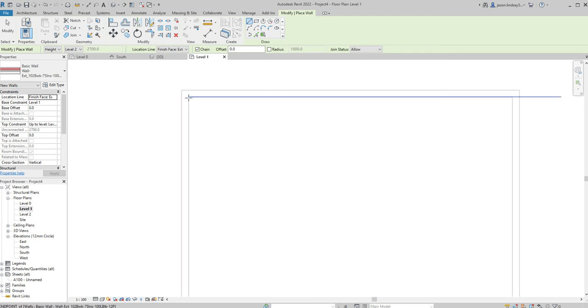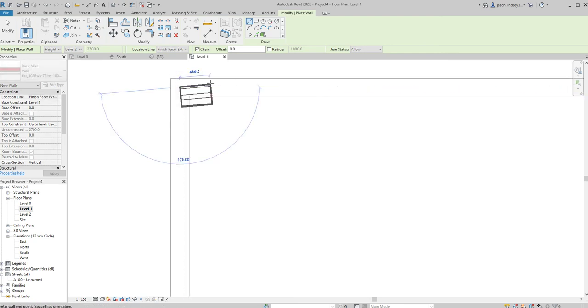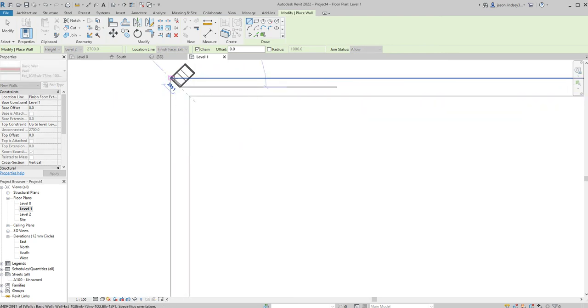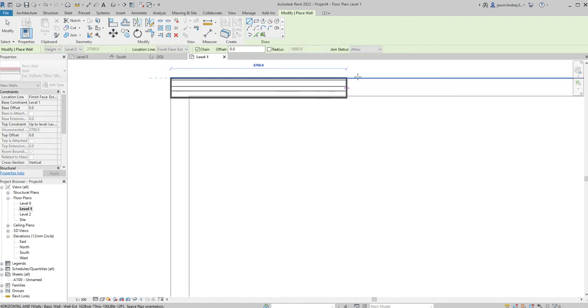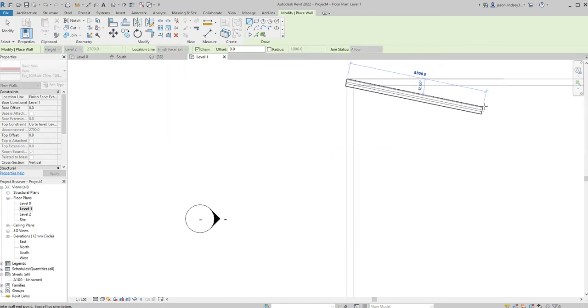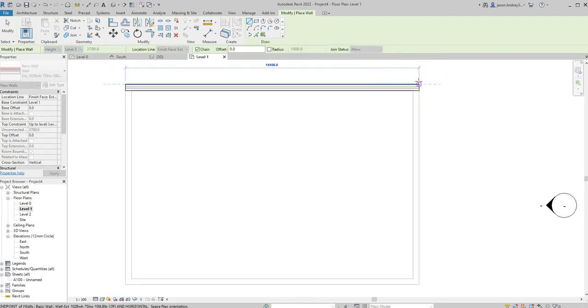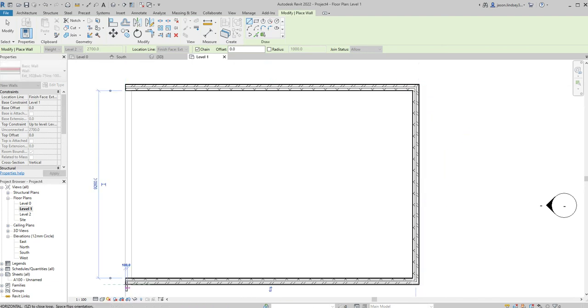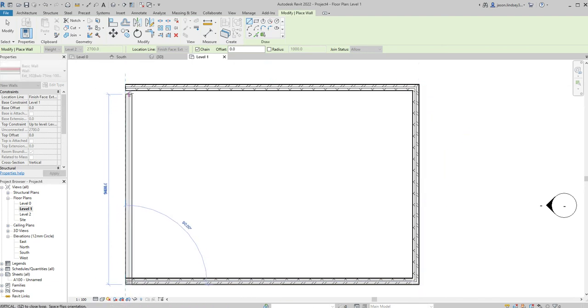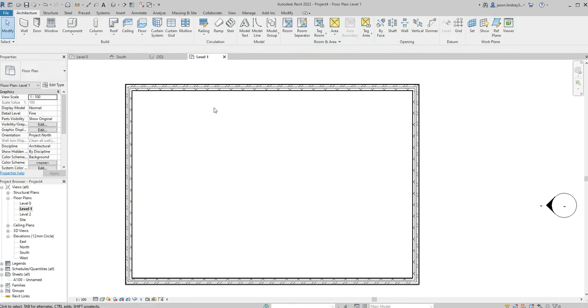I'm going to start right on the corner, that's it. All the way out, all the way down so it actually goes over the top of the existing wall that's below. Join it all together, hit the escape key twice to finish off.